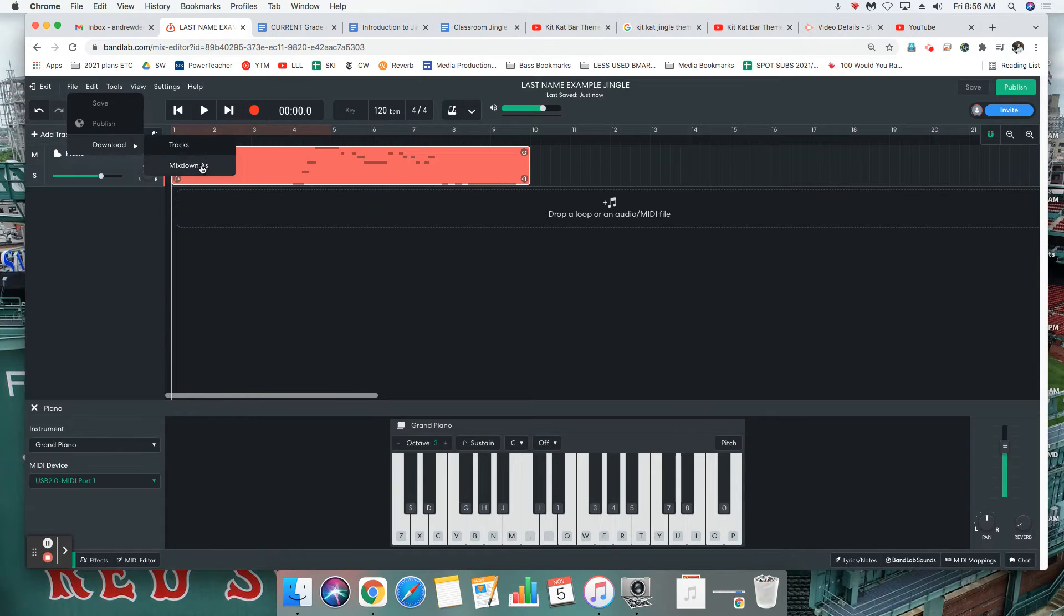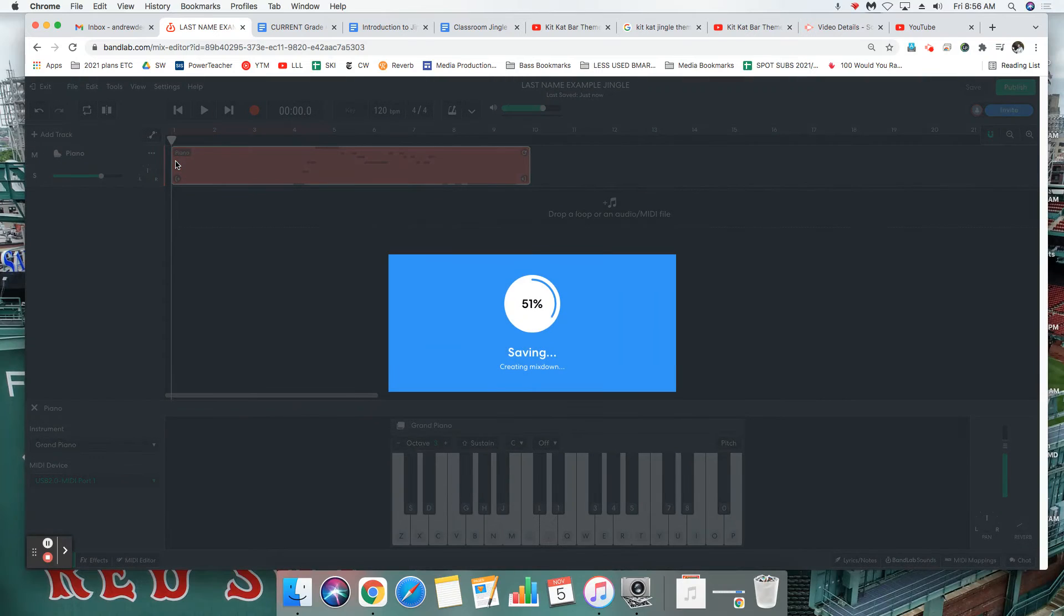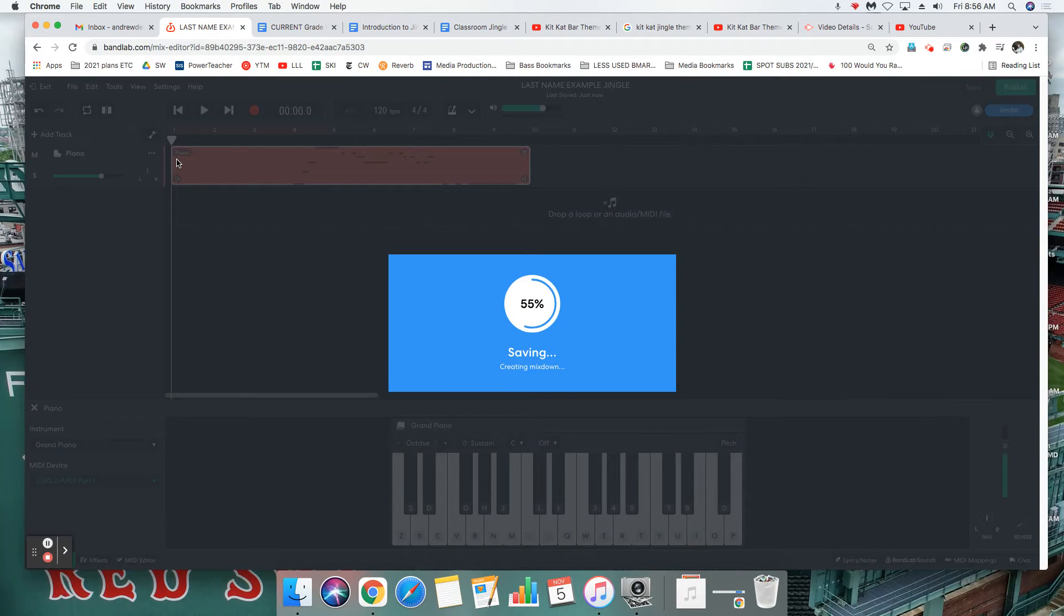Don't click on tracks, click mix down as. That's gonna give us just this whole thing in one file. Mix down as, it'll save on the Chromebook. It might be a little slower than on my Macintosh.